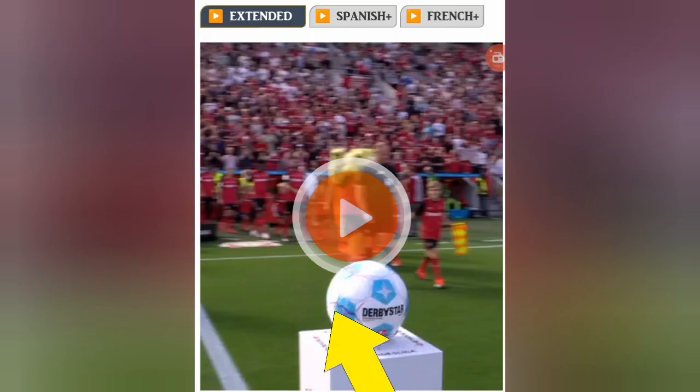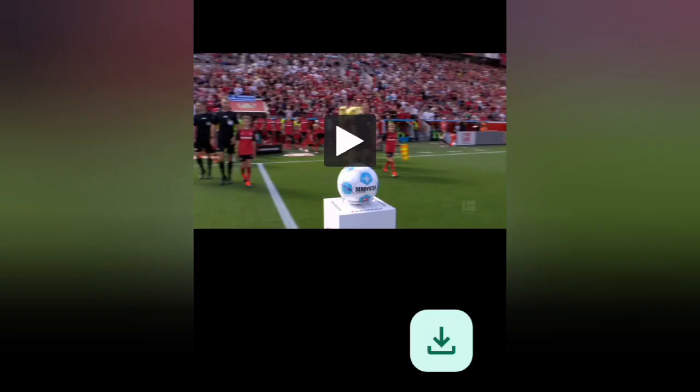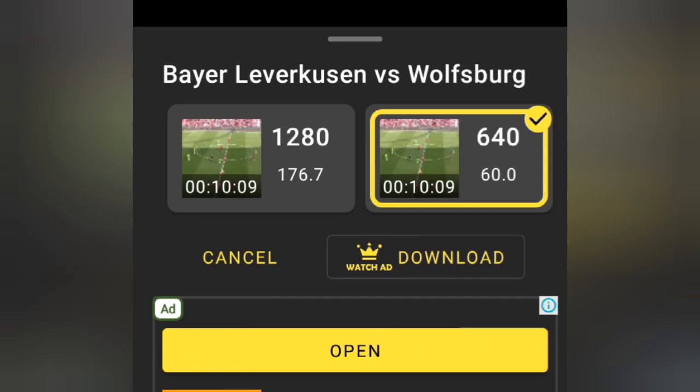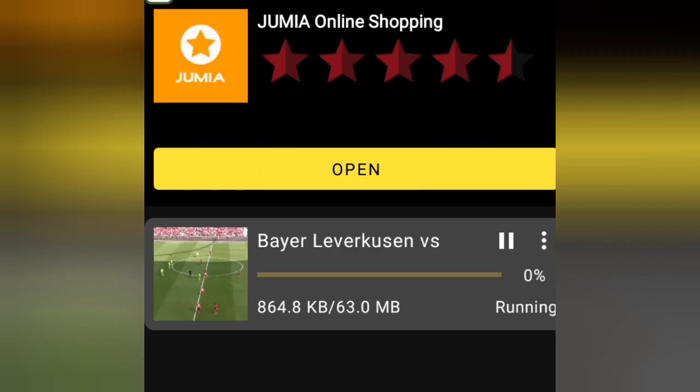Click on the video, then cancel any ads that appear. Play the video for a few seconds until you see the download bar. Choose your desired video quality, click watch ad and download. After watching the ad, your video will start downloading automatically.